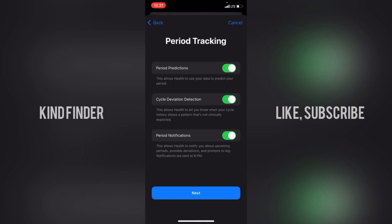Next are the period tracking options. First, period predictions — this allows Health to use your data to predict your period. Second, cycle deviation detection — this lets you know when your cycle history shows a pattern that's not clinically expected. Third, period notifications — Health will notify you about upcoming periods and possible deviations. Notifications are sent at 8 PM. Tap Next.